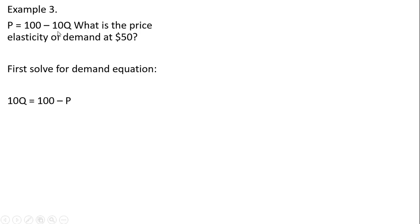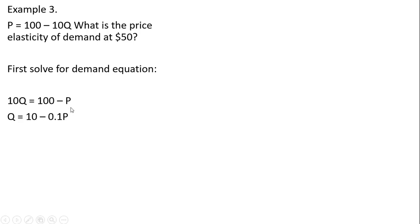So just moving some things around here, adding 10Q to both sides and subtracting price from both sides, and then dividing everything through by 10. So 100 divided by 10 is 10, and then just 1 over 10 is 0.1. So now we've got this inverse demand into the regular demand format, and we can proceed by getting the quantity.